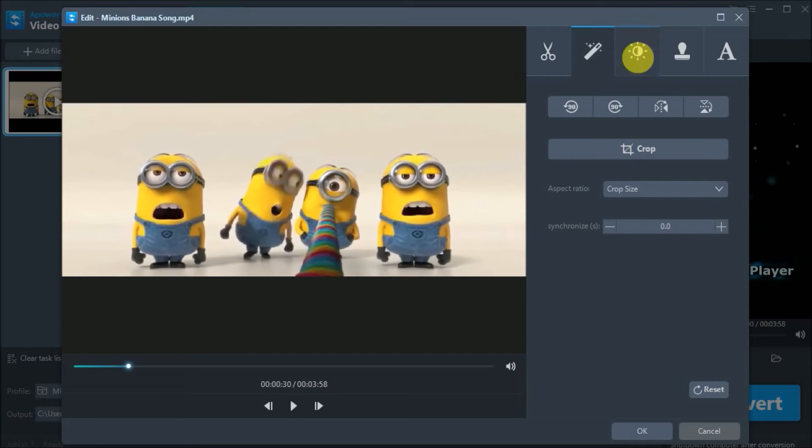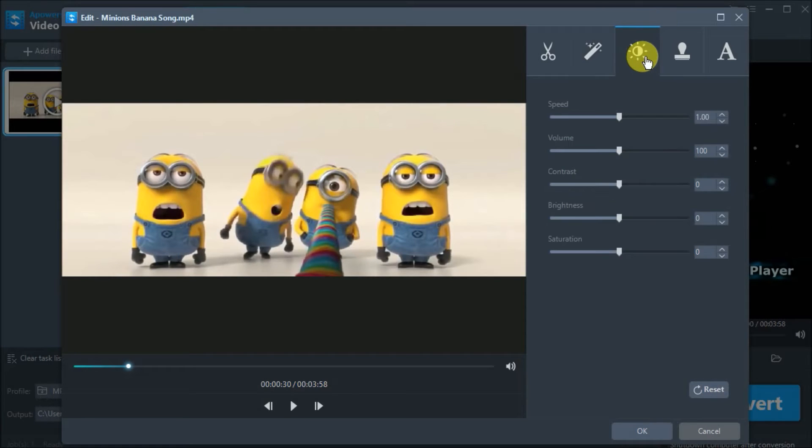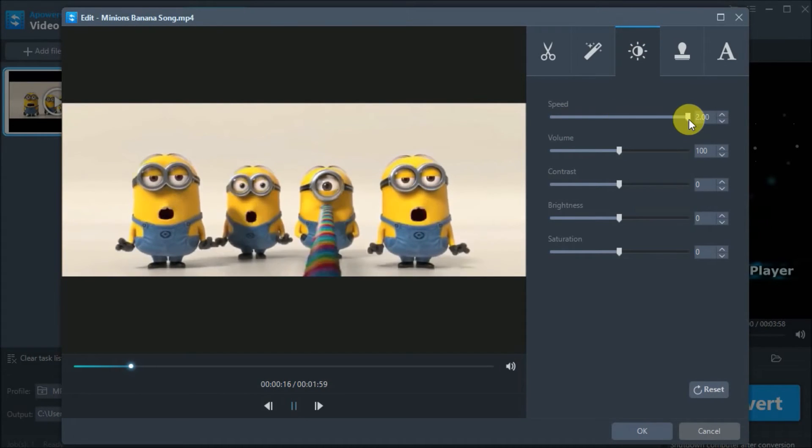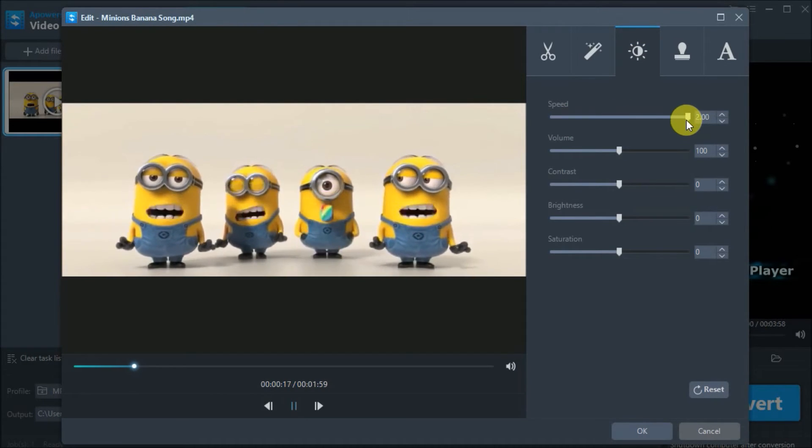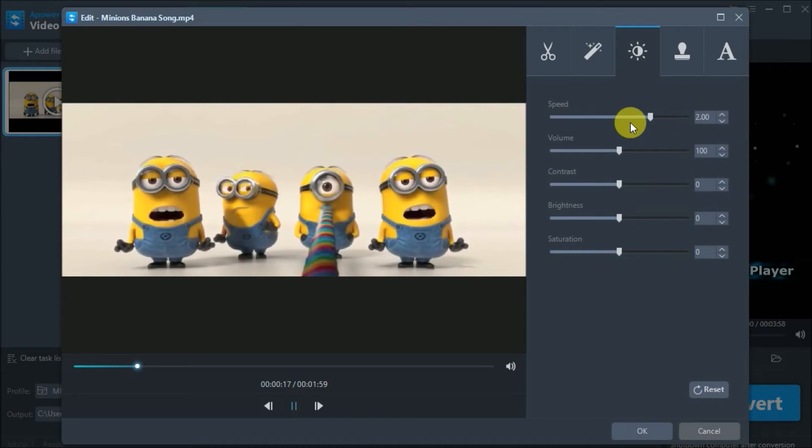If you need to adjust the speed, brightness, and volume, simply click here and drag this slider from left to right.